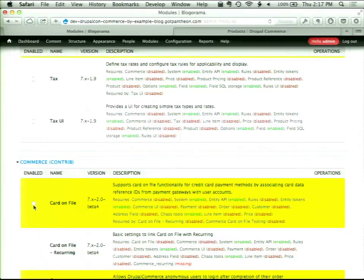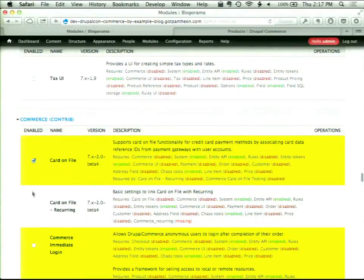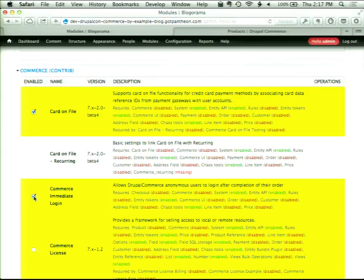For our purposes, we're also going to install Card-on-File. Card-on-File is a base API that, for payment modules that support it, allows for recurring information — tokenized payment integration. You can use Card-on-File with Commerce Recurring Framework, and it also works with the Commerce License and Commerce License Billing suite. Boyan gave a great talk about digital commerce yesterday and covered a lot of those modules.